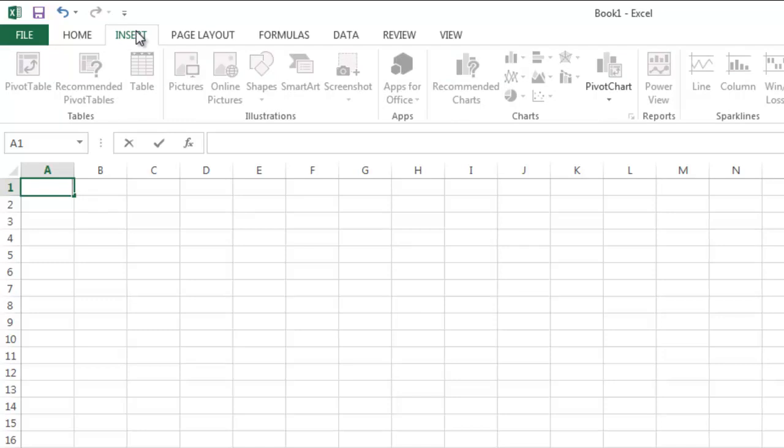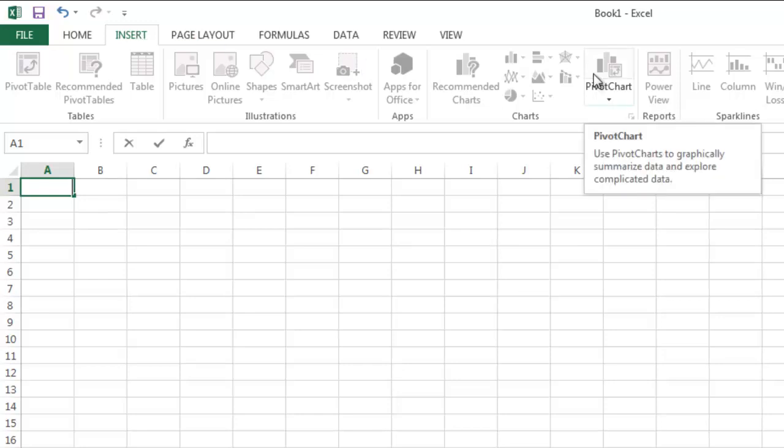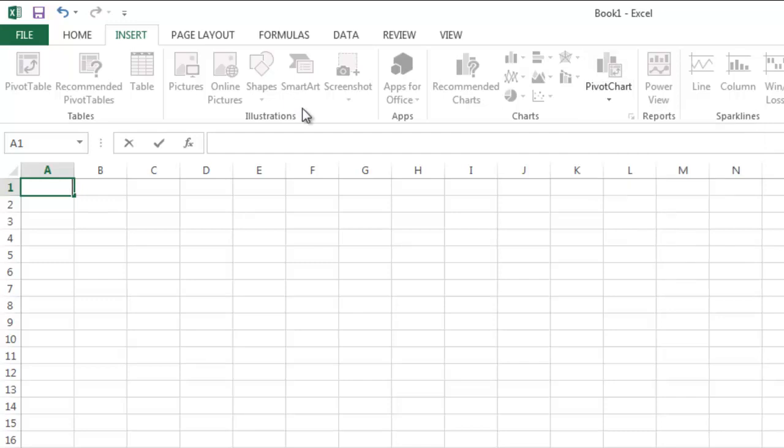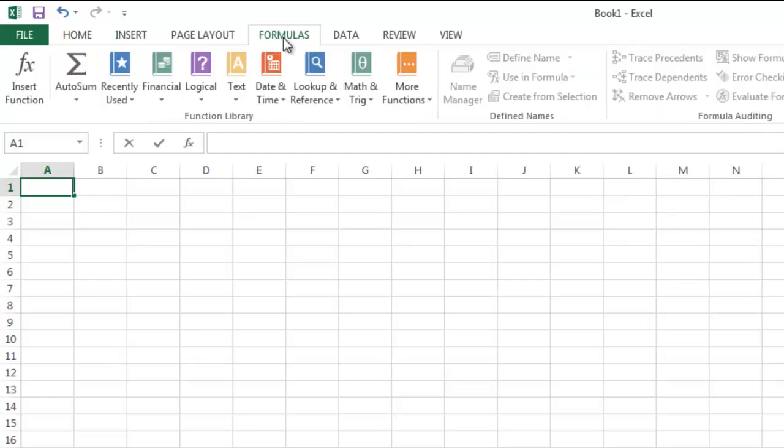Probably more useful to us, though, are the options for inserting a chart. We will focus on the options given there in future videocasts. Later in this videocast, we will focus on the Formulas tab.